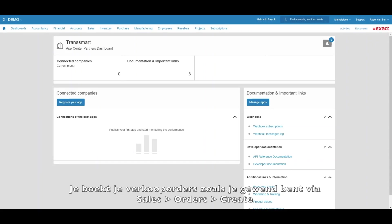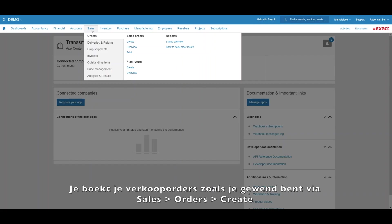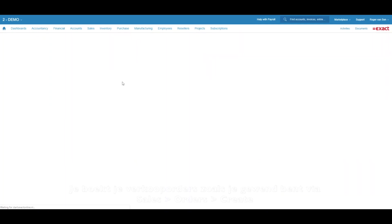Book your sales orders the way you're used to, via sales, orders, create.